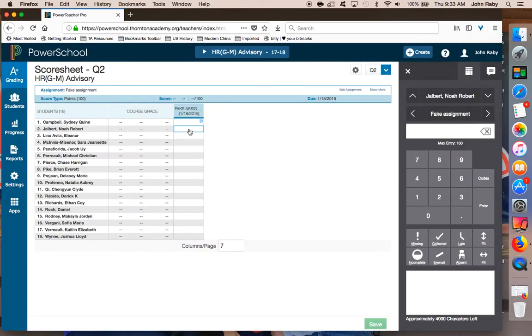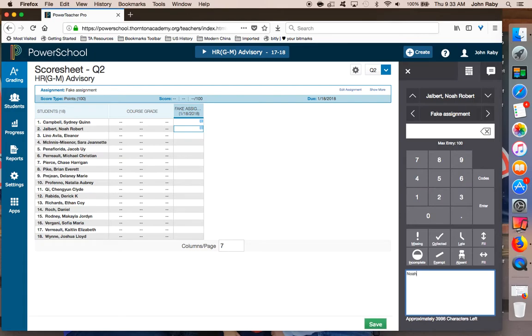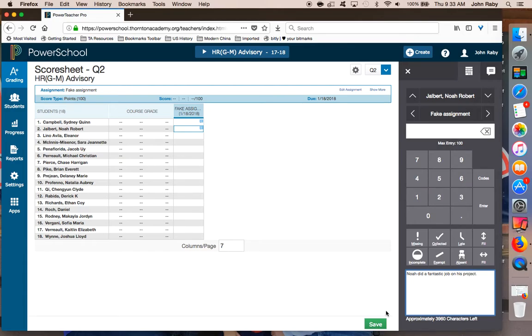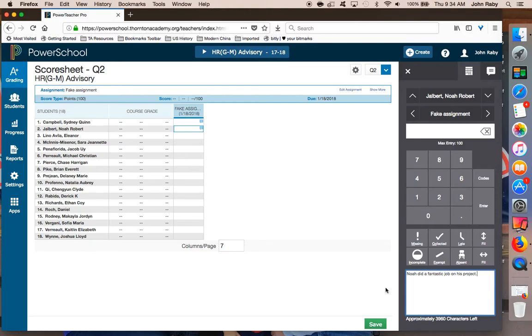I'll then go to a student that I want to create a comment for who I will use for the rest of the class. When I use the smart text feature, I need to make sure that I use either the first name or the full name of the student I'm talking about.